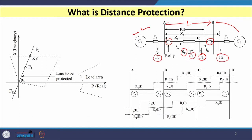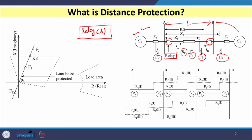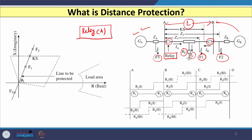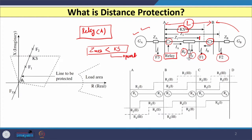Considering the relay located at substation A, the first zone of the distance relay is set at 80 percent of the line length L. If the measured value of impedance is less than the set value Ks, the relay operates; otherwise, relay blocks. This is the operating principle of the distance relay.